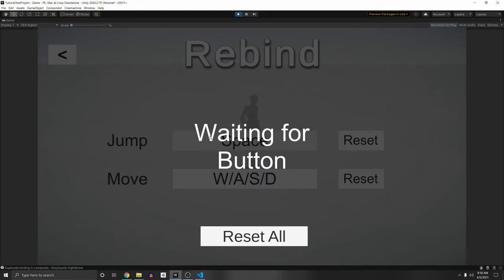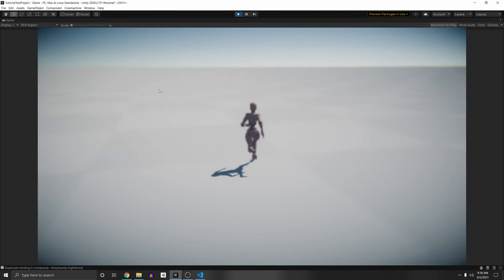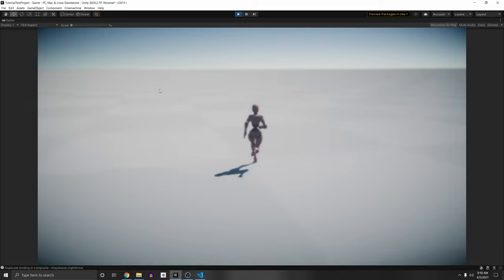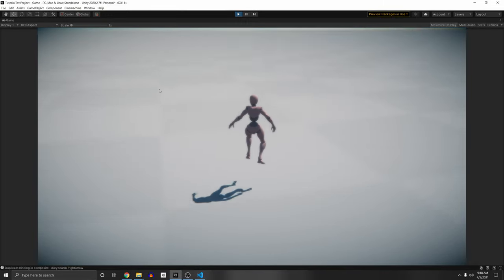I can click this button and it will wait for the button. You can also exit out of this by pressing escape, and let's just click E. So now it remaps it to E. If you press escape, now I can't jump with the space bar anymore, but I can jump with the E key.